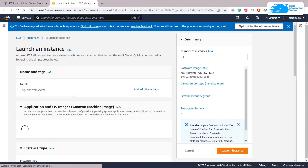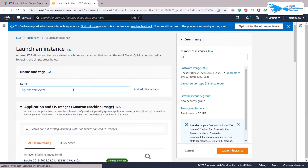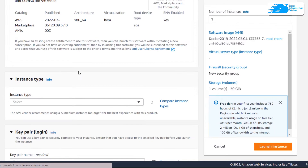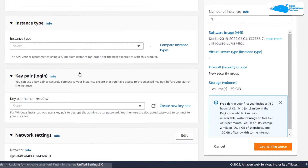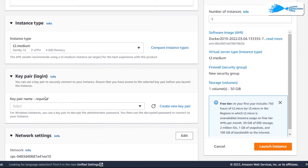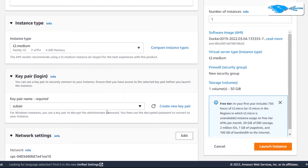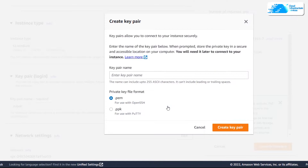In the EC2 management console we'll create an instance. For the name I'll write 'docker'. Scroll down and here we have the key pair section. Click on this option — you can choose an existing one or create a new key pair. In both cases you must have the pair file saved locally.